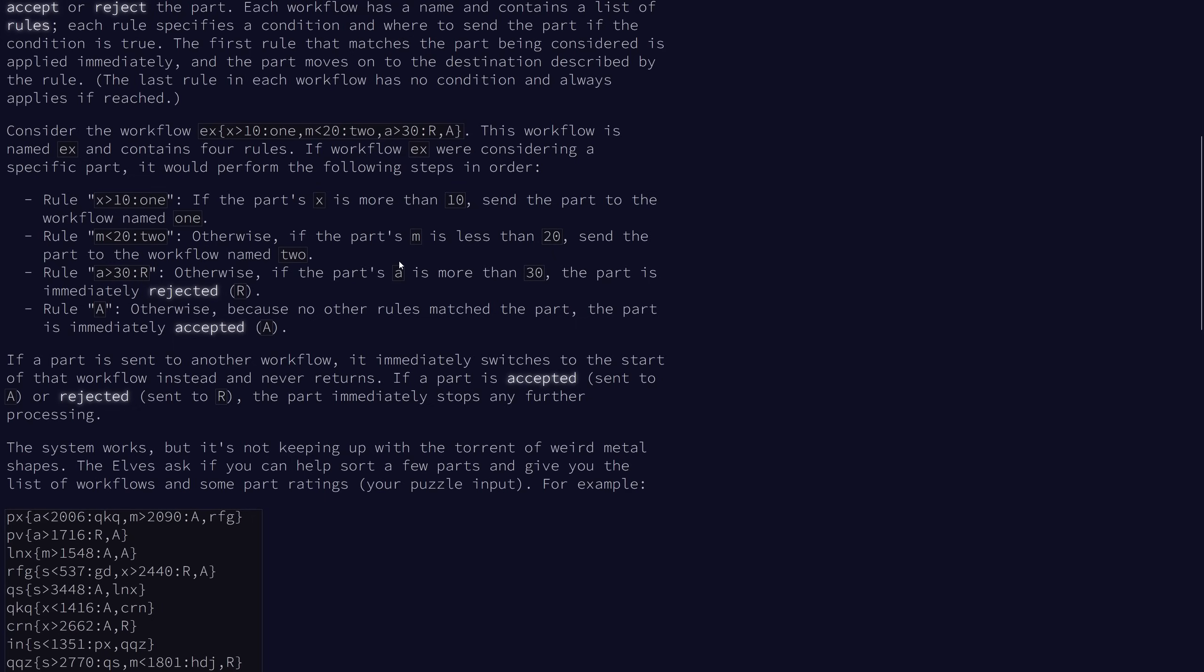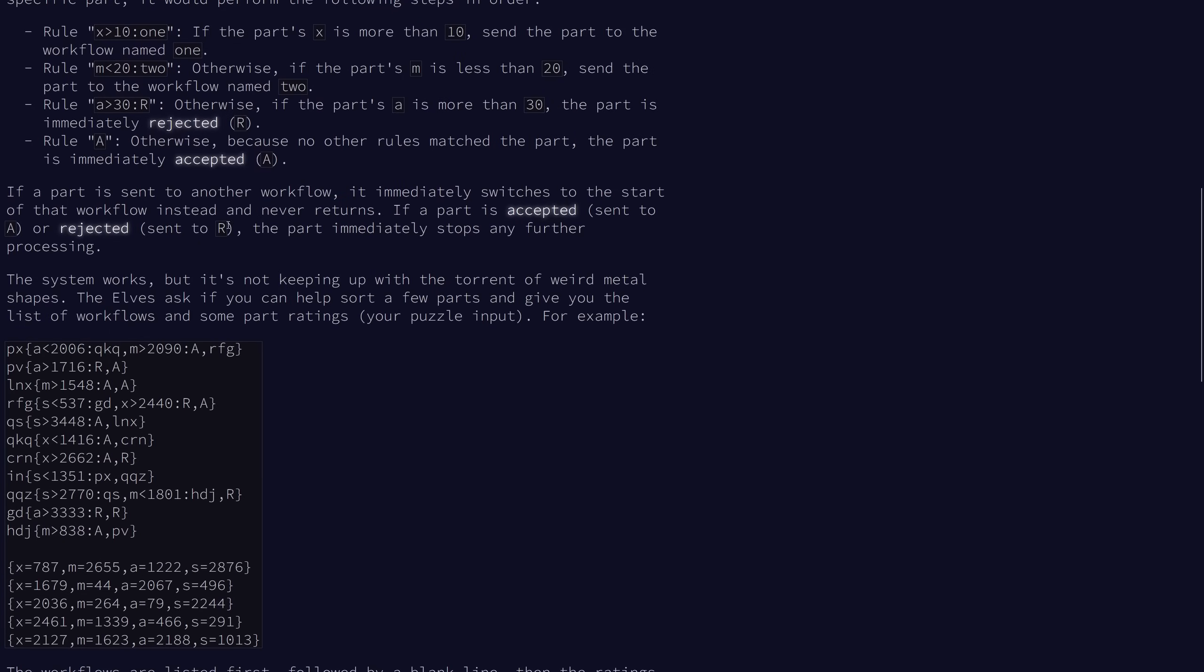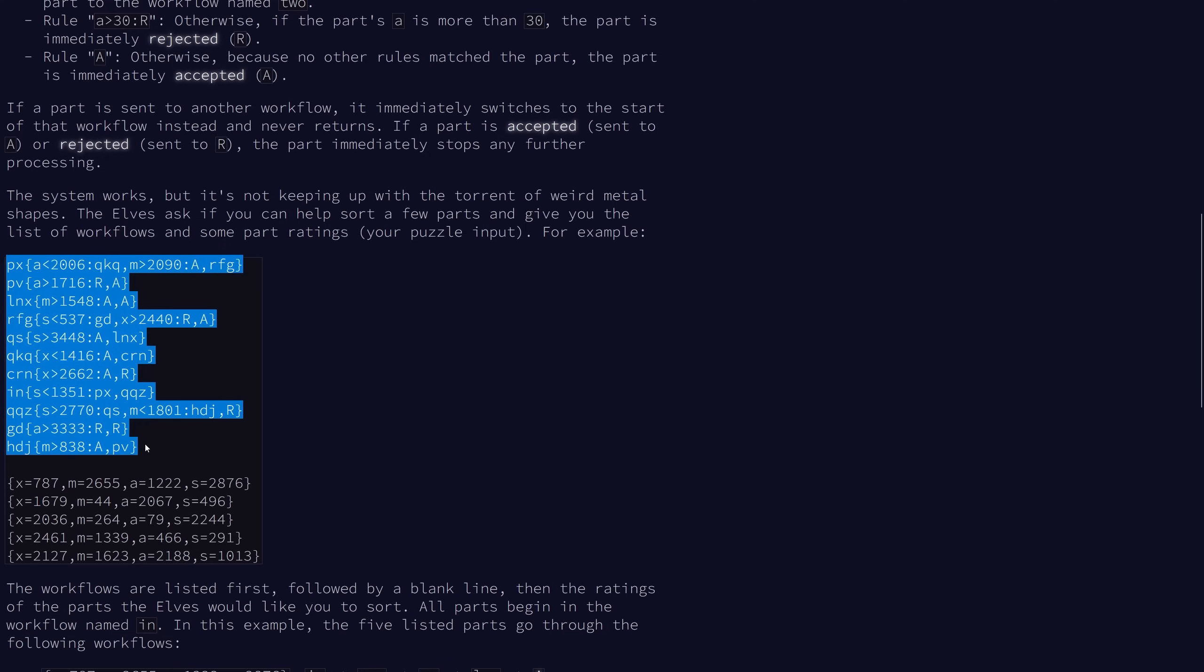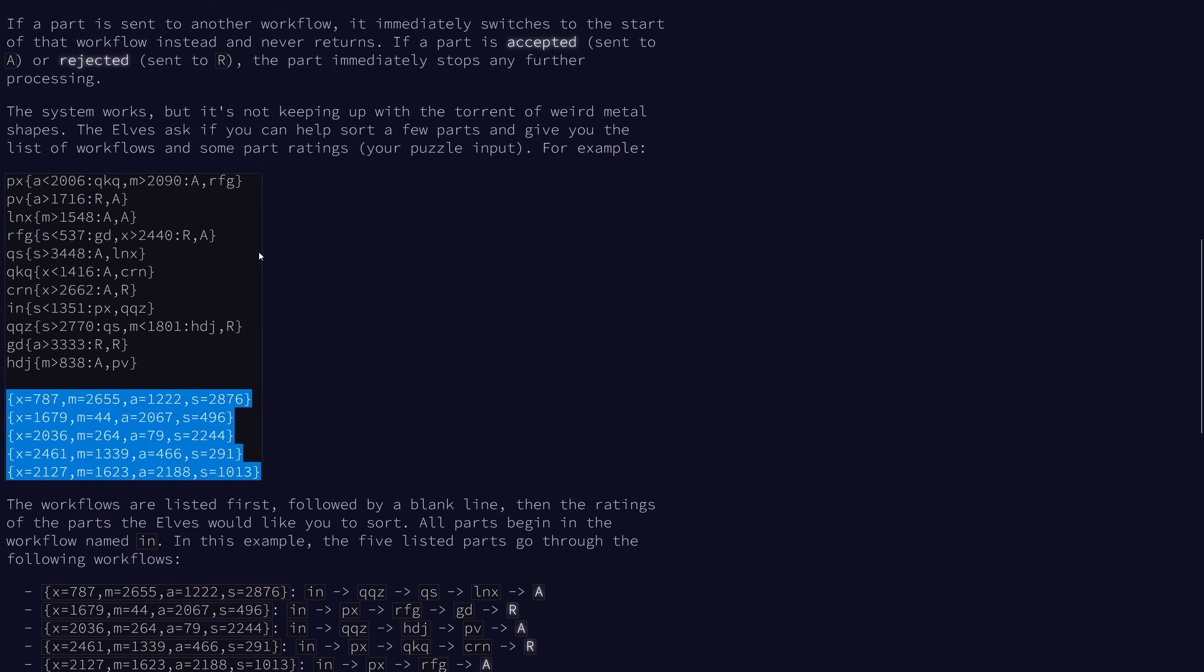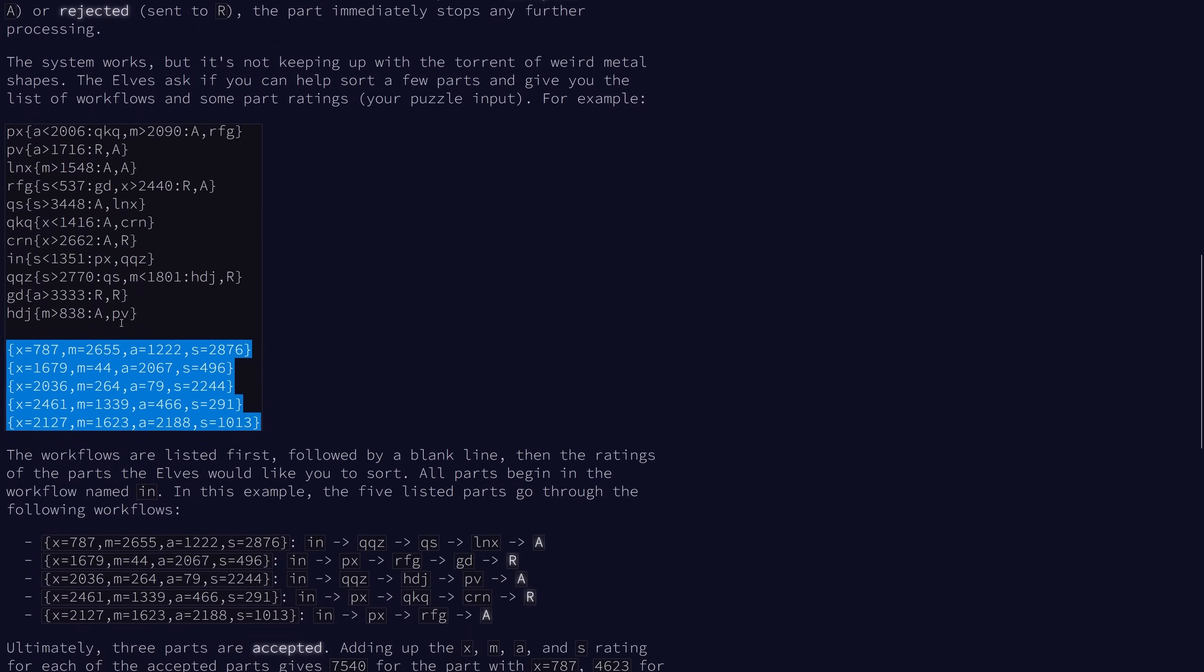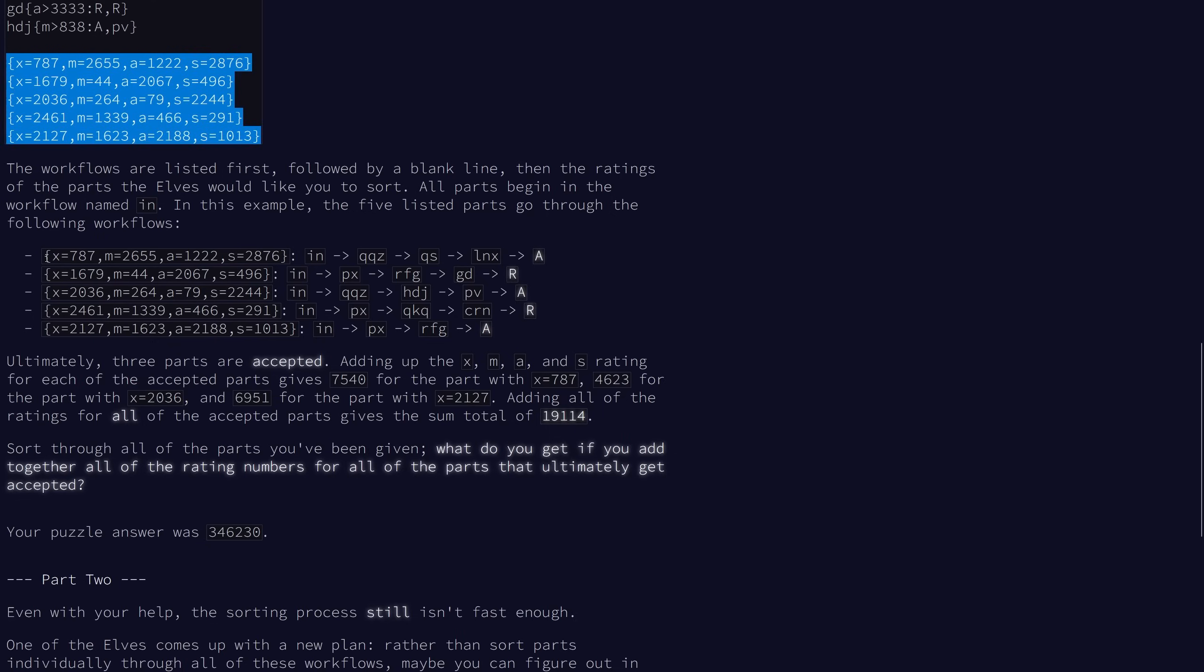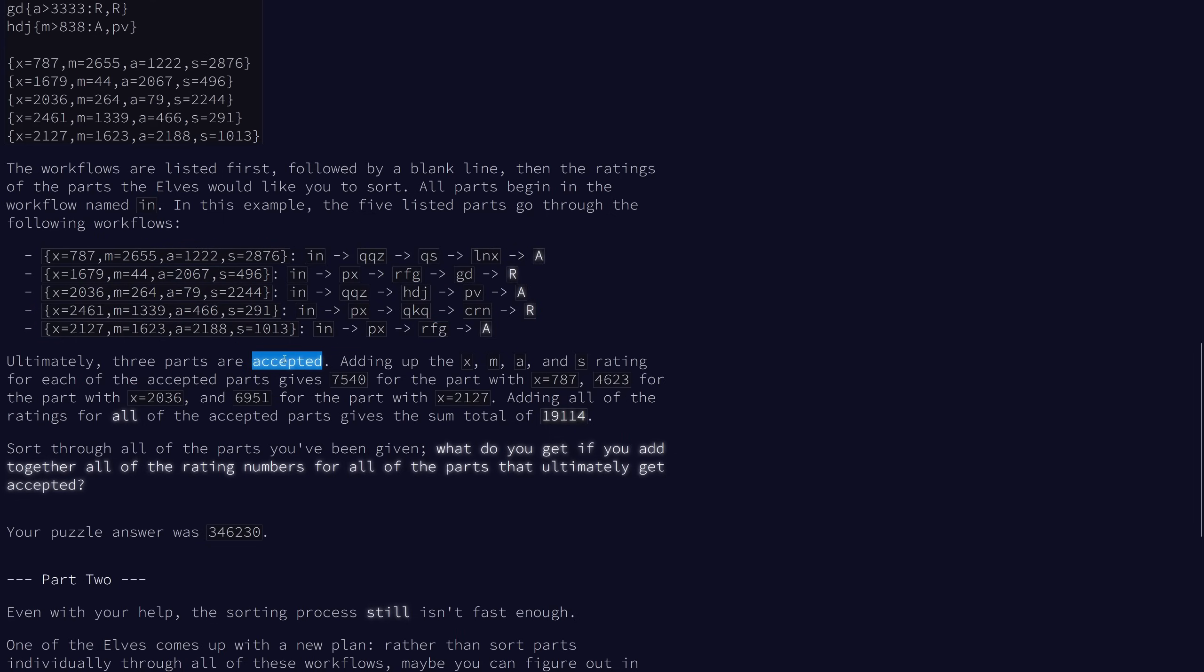If it's sent to another workflow, it immediately goes to the start of that workflow and never returns, so we don't have to deal with loops, which is very good. If a part is accepted or rejected, it's immediately not processed any further. The problem is, given a list of workflows and parts, we want to figure out which parts will pass and sum all of the rating numbers for all the parts that get accepted.